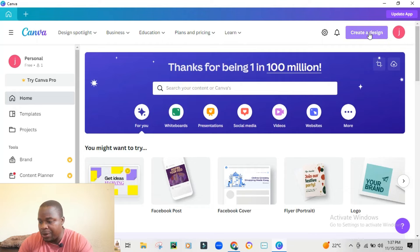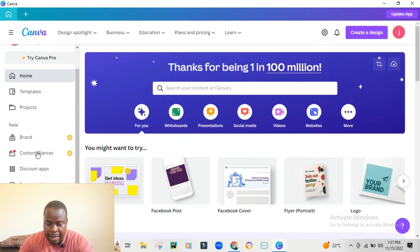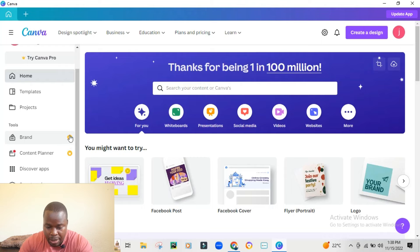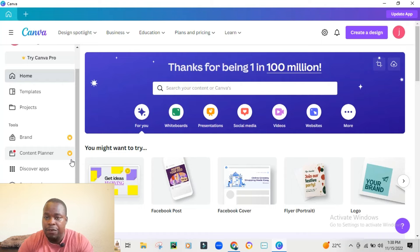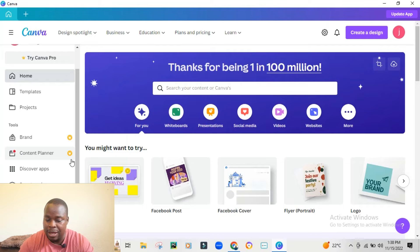Once you've downloaded the application, this is what you'll see after installing. Here it says 'Create Design' — I'll come back to that later. On the side we have Home, Templates, and Projects. At the bottom there is Brand, which has a yellow crown — that's for the paid version. Anything with that yellow crown means you won't be able to use it on the free version, but if you want to upgrade to a professional level you can use those features.